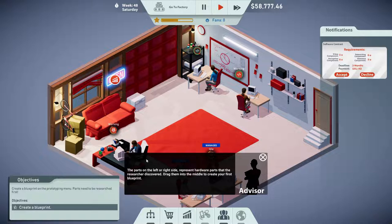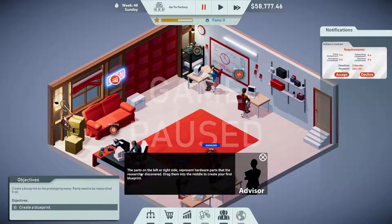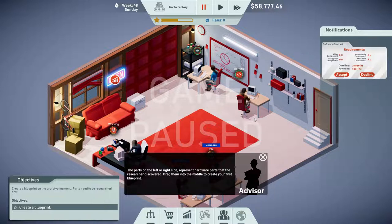What is our advisor saying about parts? The parts on the left or right side represent hardware parts that the researcher discovered. Drag them into the middle to create your first blueprint. Our objective is to create a blueprint.